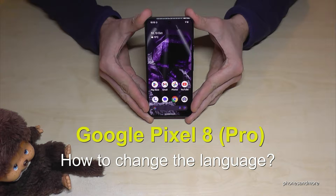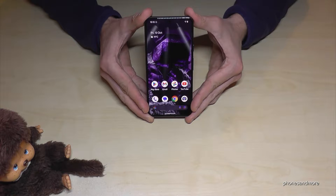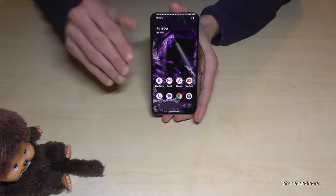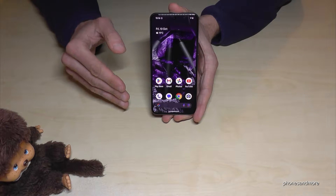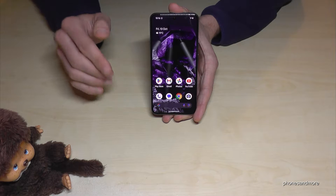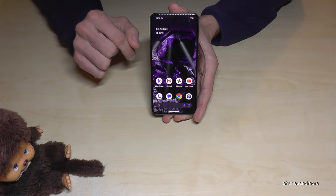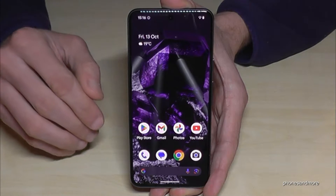Hello everybody! I want to show you with this video how you can change the language on the Google Pixel 8 and Google Pixel 8 Pro. Whatever language you have on your phone right now, the symbols and positions I will show you in the tutorial will always be the same. Okay, let's start.